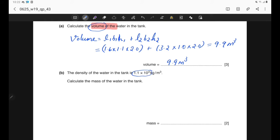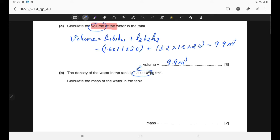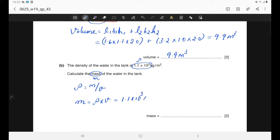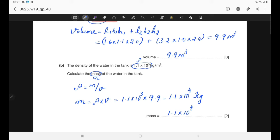Part B: the density of the water in the tank is 1.1 × 10³ kg/m³. Calculate the mass of the water. We have density and volume, so we use the equation: density = mass/volume. Rearranging, mass = density × volume = 1.1 × 10³ × 9.9, giving 1.1 × 10⁴ kilograms. In 2 significant figures, the answer is 1.1 × 10⁴ kg.